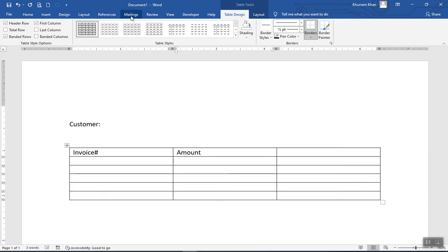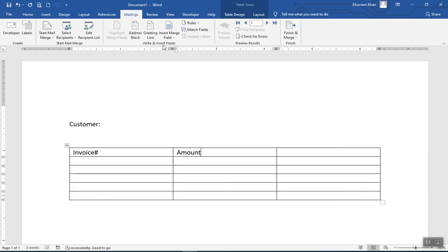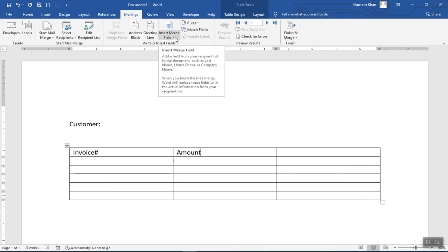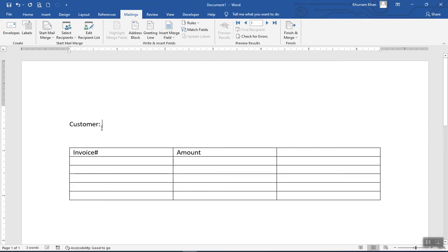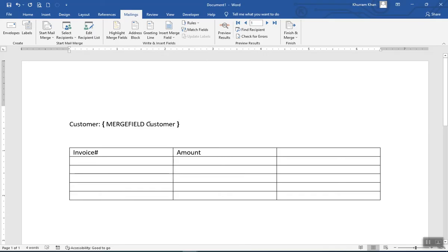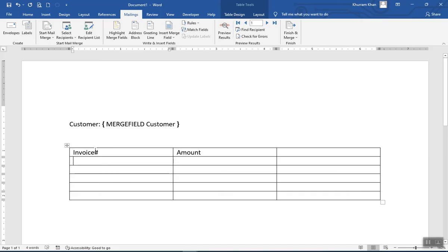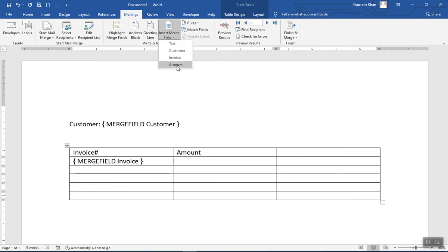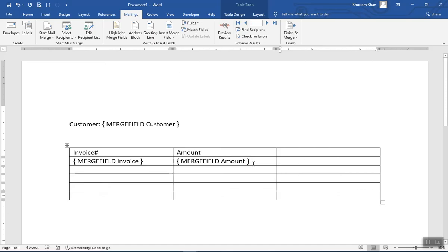To merge records, click the Mailings tab again and on the right-hand side click Insert Merge Field. Where we want the customer name, insert the 'Customer' merge field. Then insert the 'Invoice' merge field in the appropriate cell, and insert 'Amount' in the next cell.